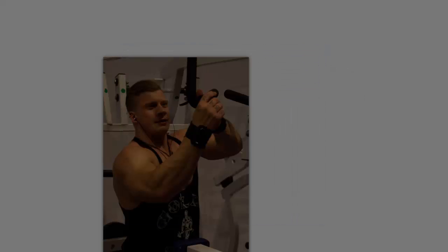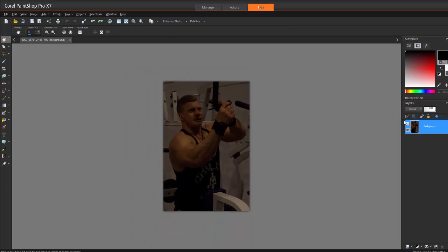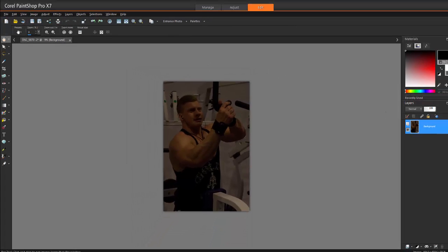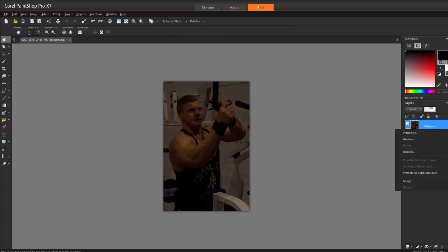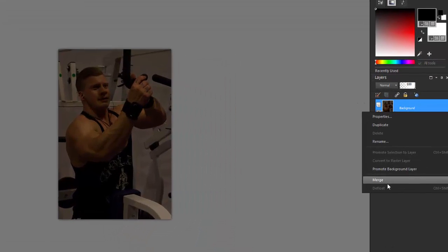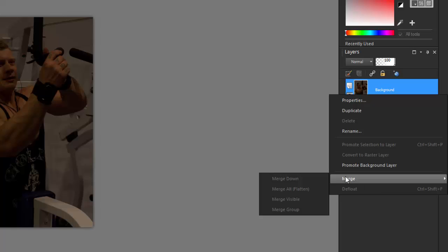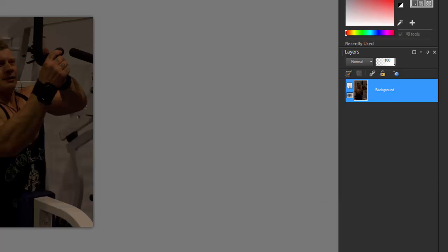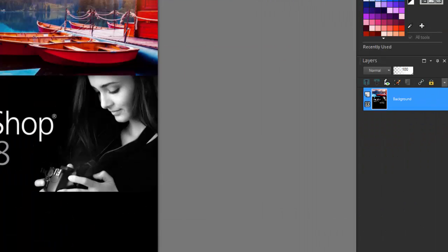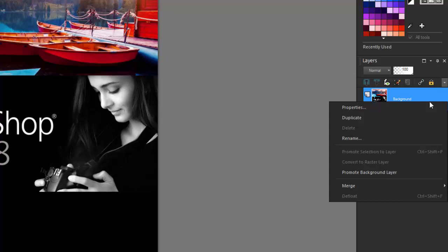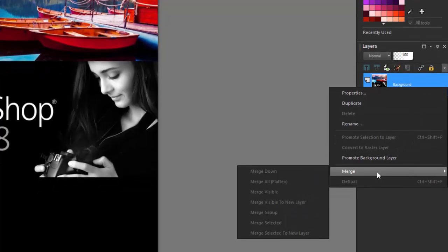Another big feature is working much easier with layers. Over here I've got merge down, flatten, visible, group, and the new one. I've got a lot more options. I can group them, I can select them, so I'm able to work a lot faster and easier when I have multiple layers in my project. They've just tapped into some of the old features and enhanced it, gave it a better look, gave it better features.